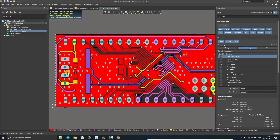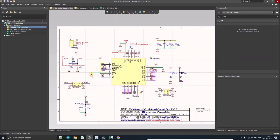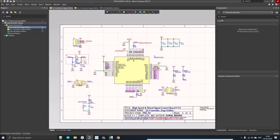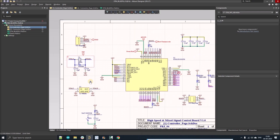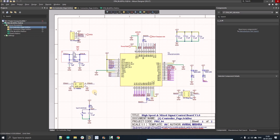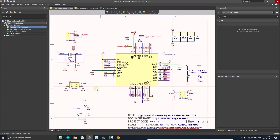Hello people, welcome to my YouTube channel. In this video we're going to discuss how to assign colors to different tracks using this tool on our schematic design. As you can see here, I have already assigned a lot of colors to different tracks.